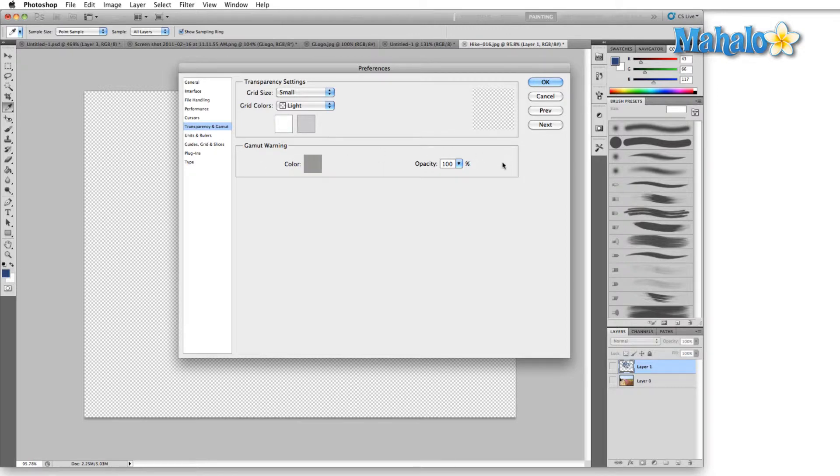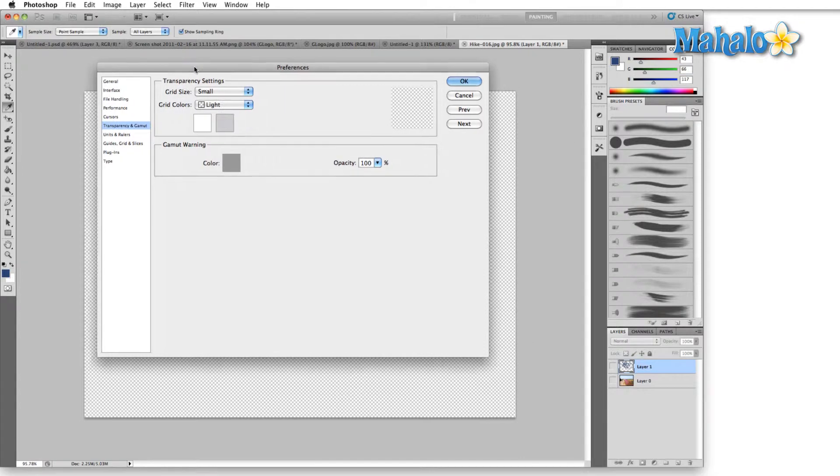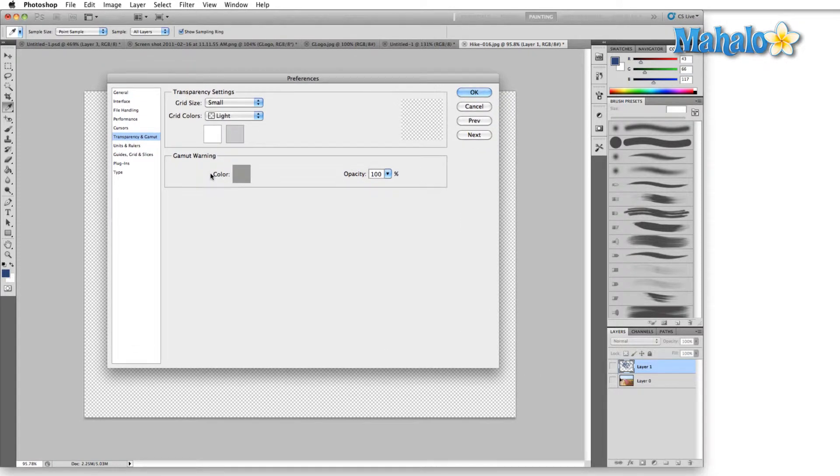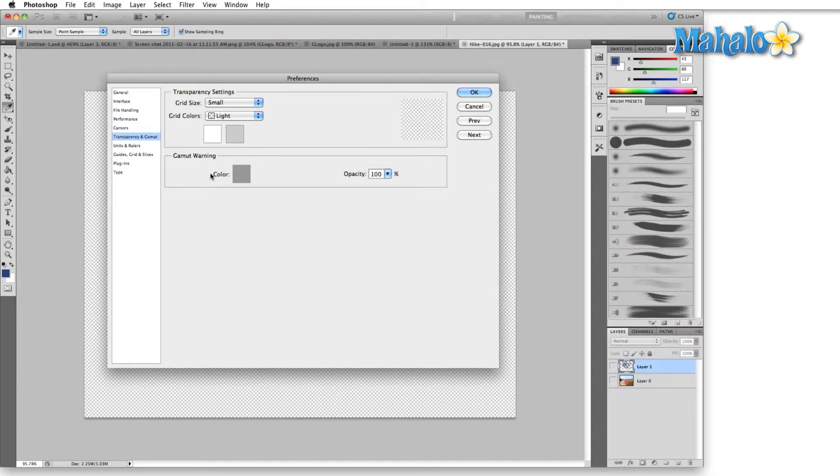And the last option here is the gamut warning. We'll talk about gamut in another video, but for right now know that gamut warning shows you what colors are too bright on an image that you're working on for when you're going to print it. So essentially these colors are going to change when your image is printed.